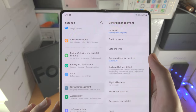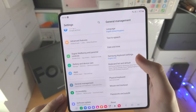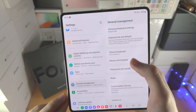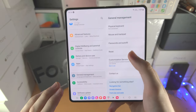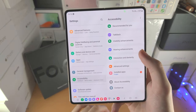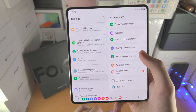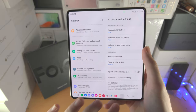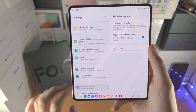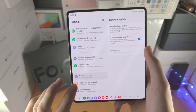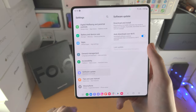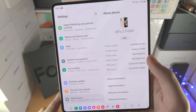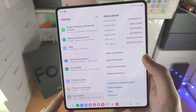General management lets you change language, text to speech, date and time, keyboard, physical keyboard, and mouse settings. Accessibility options include hearing enhancements and accessibility button settings. Software update is where you upgrade the software. About phone shows your phone number and all device information.